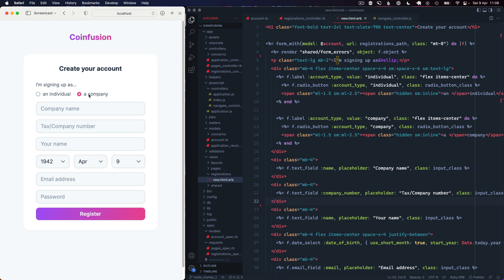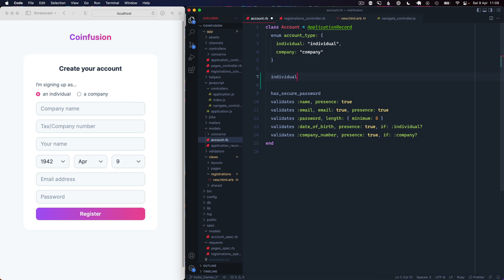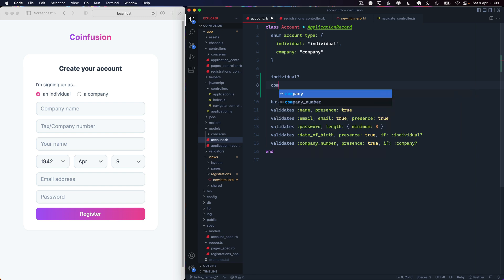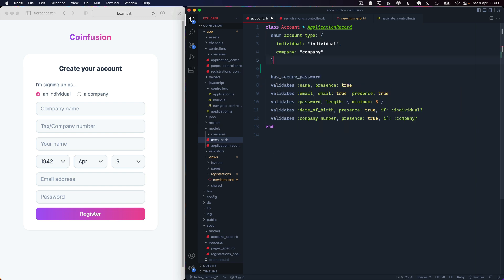We're going to take a look at this using Turbo Frames. When you click on the radio button we basically want to navigate that Turbo Frame and load the appropriate fields. The first thing we've got here is our account model, and we've got an enum for account type. Enum in Rails, if you haven't used it, basically makes sure that the account type field is one of the following values, but it also gives you methods like individual or company that you can call to check which type of account it is.